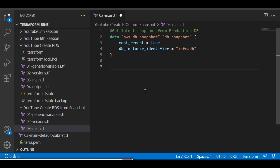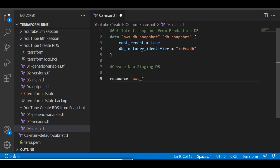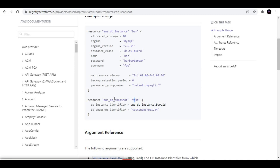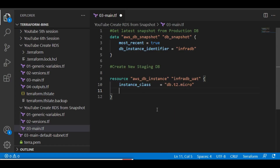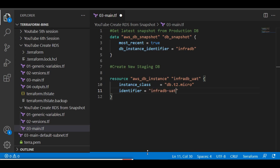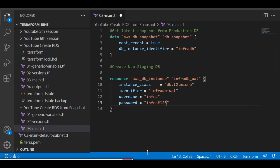Now I need to create a new staging DB after getting the latest snapshot. I'll add a resource block and give it the name `infradb_uat`. Then I specify the instance class, followed by the identifier name. The username will be `infra` and the password will be `infra#123`.